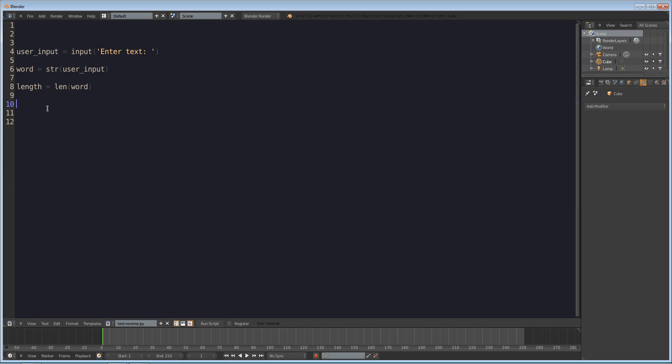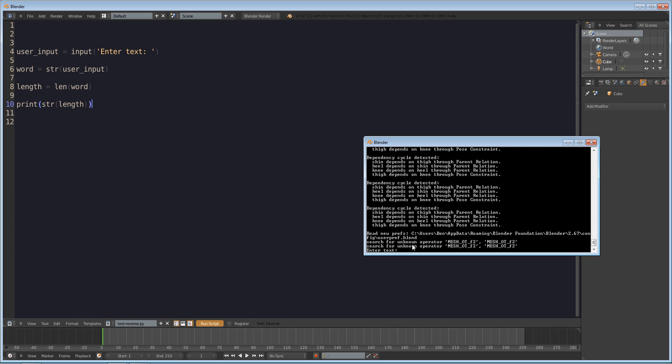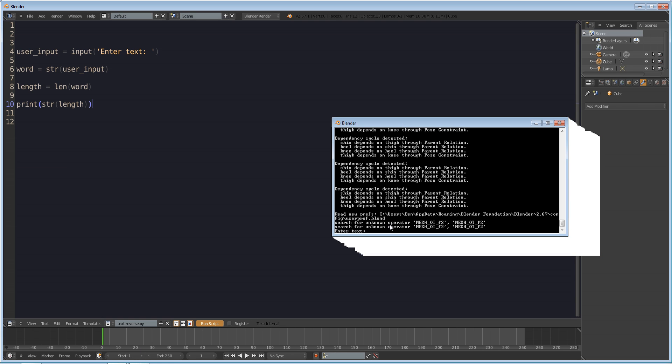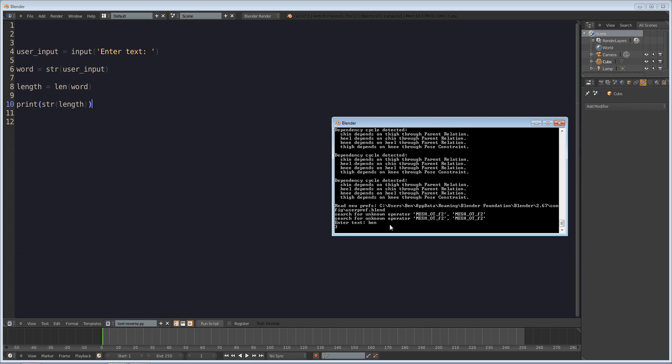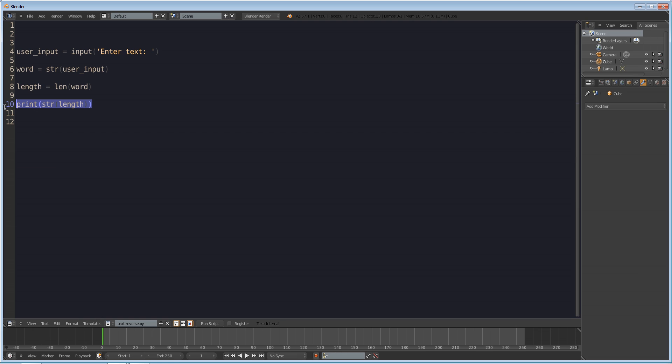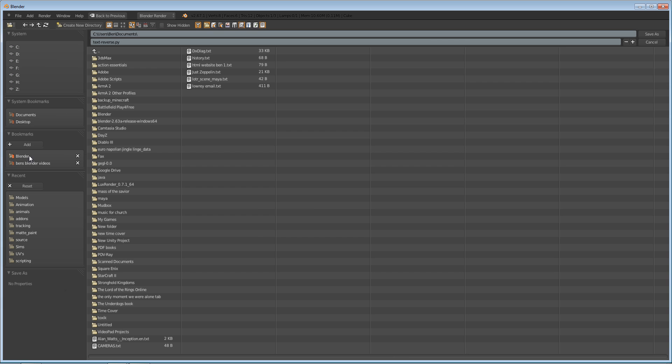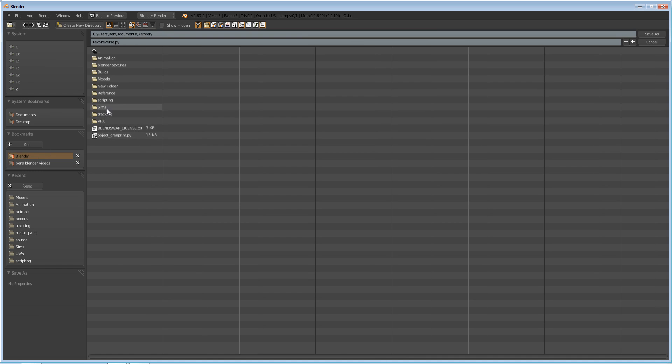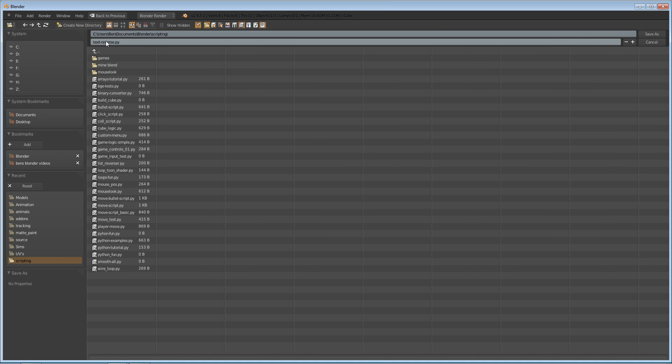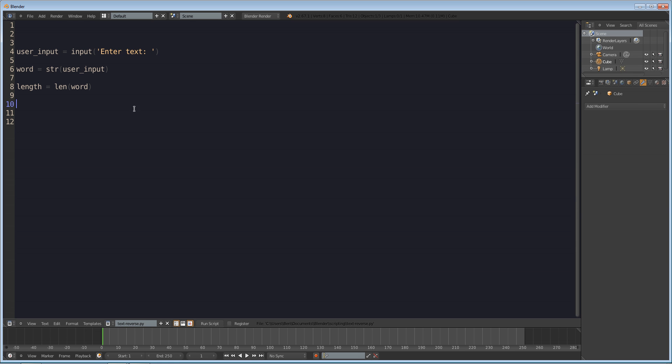So why don't we just print this out real quick print the length just to make sure that we're on the right track and we're going to make sure that's a string so str length. Okay so click run script and we get on our console it'll say enter text and I'll enter Ben and yes it returns a length of three perfect. Okay let's save this.